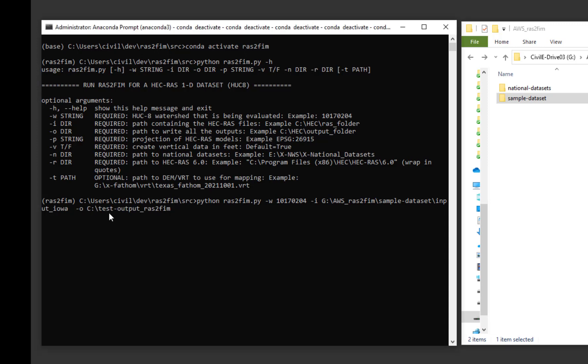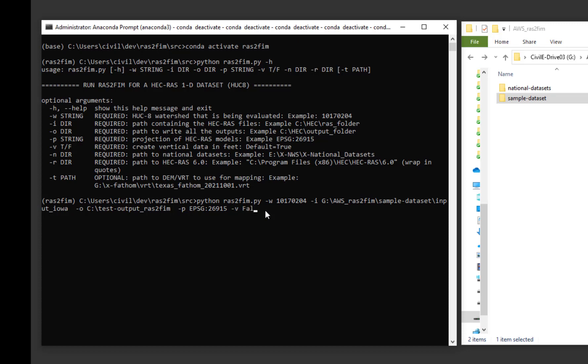-p and the projection of the HEC-RAS file using the EPSG designation. -v and false to note that this HEC-RAS model is in metric units.